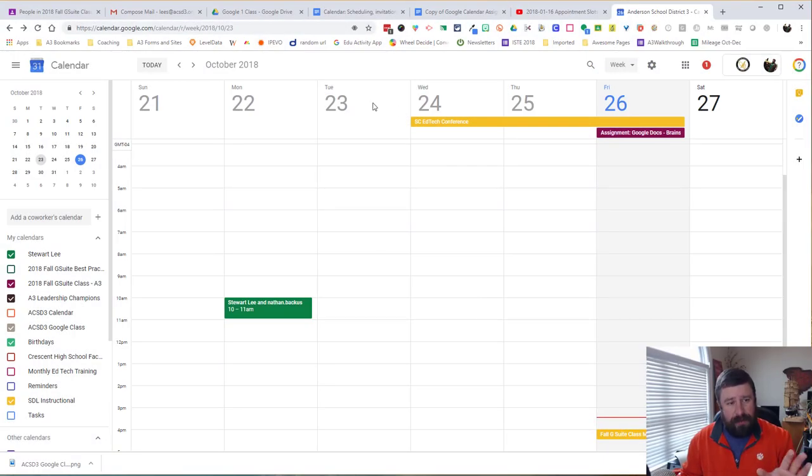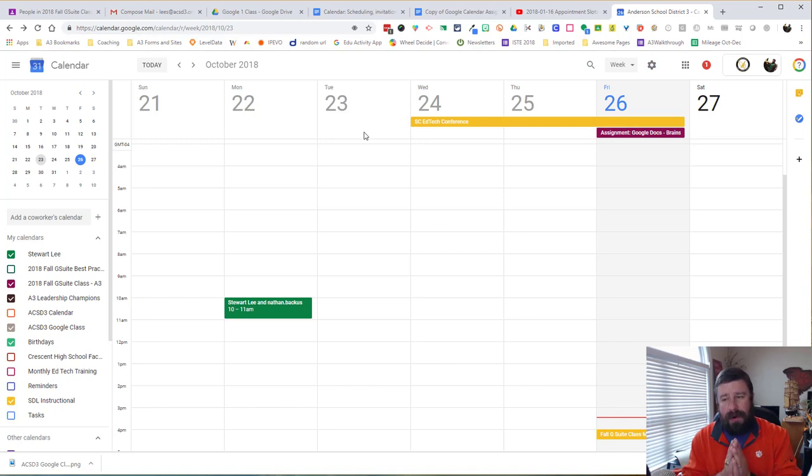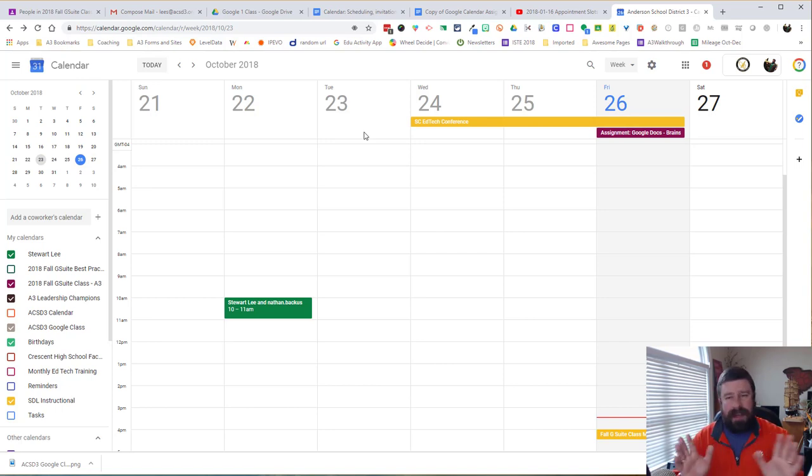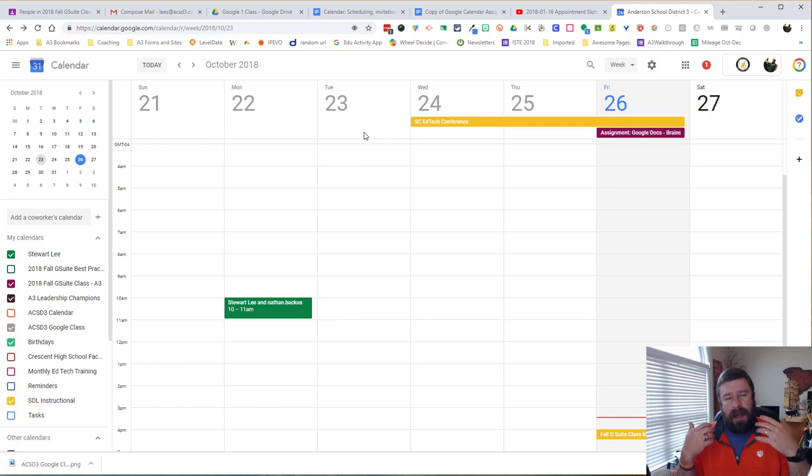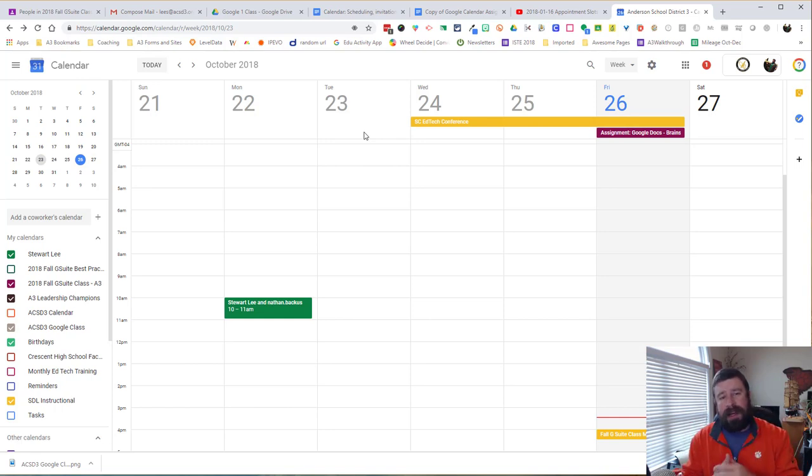So as you can see, I've got my Google Calendar pulled up here and I want to make appointment slots for Tuesday. Tuesday is my easiest day and I'm going to make appointment slots so that people can sign up for me to meet with them on Tuesdays.